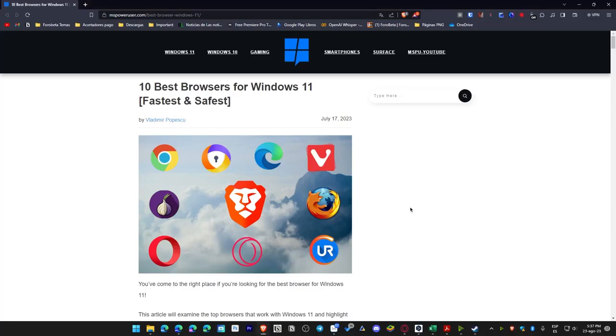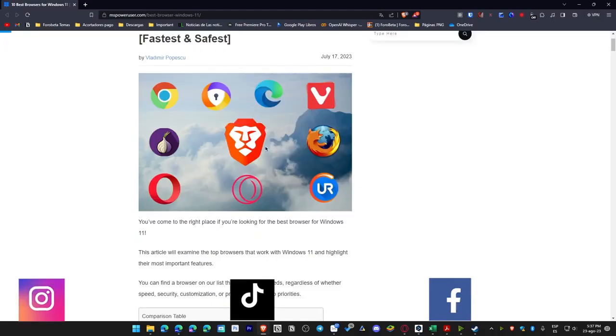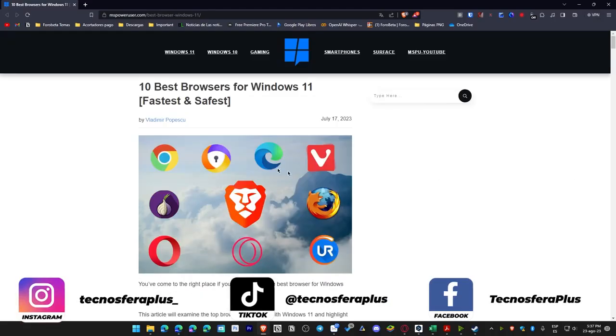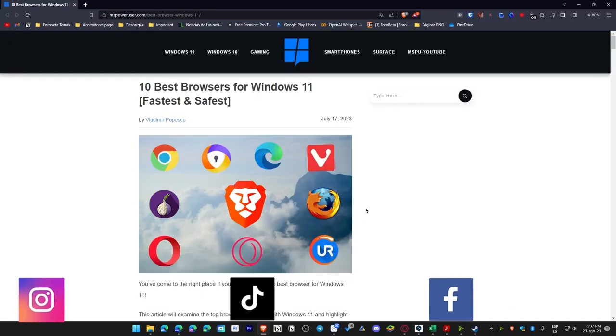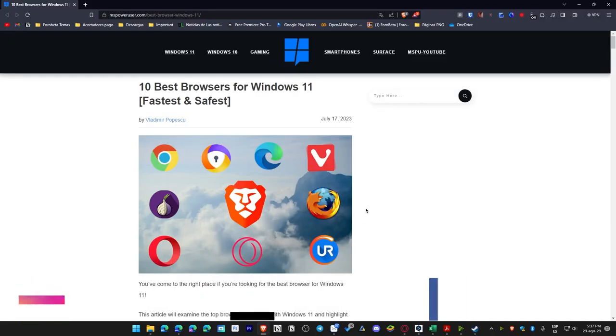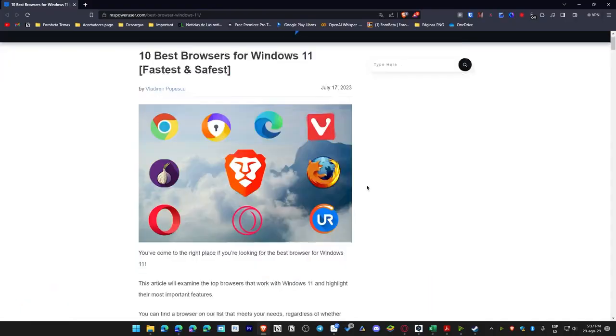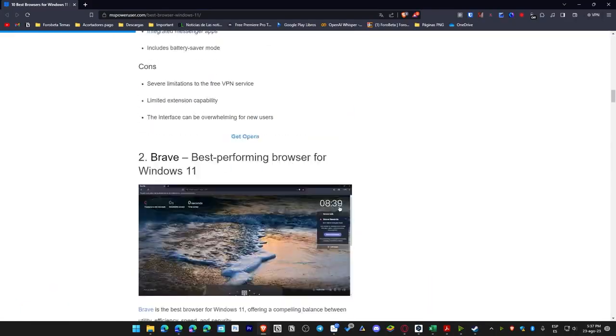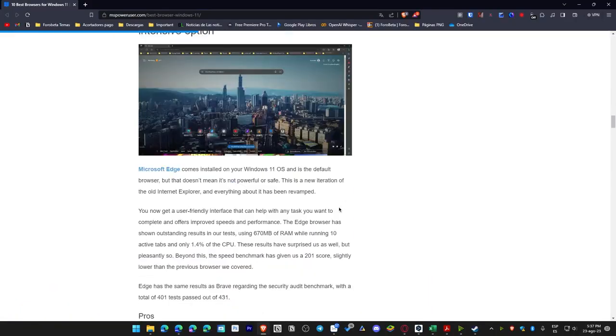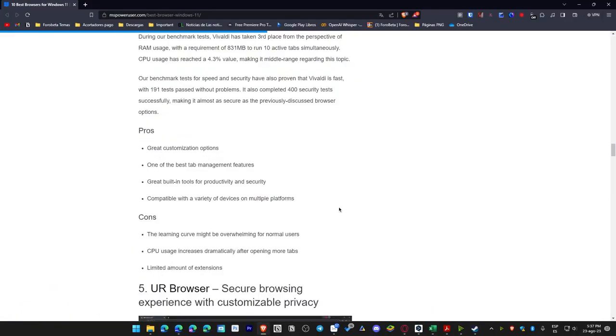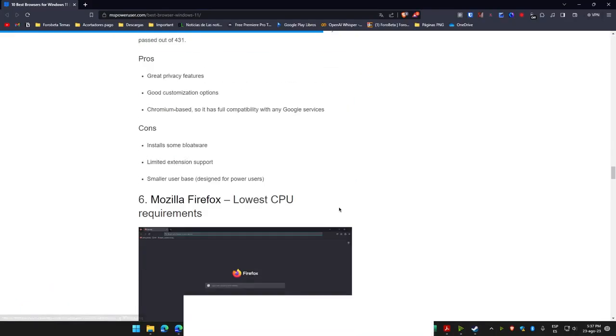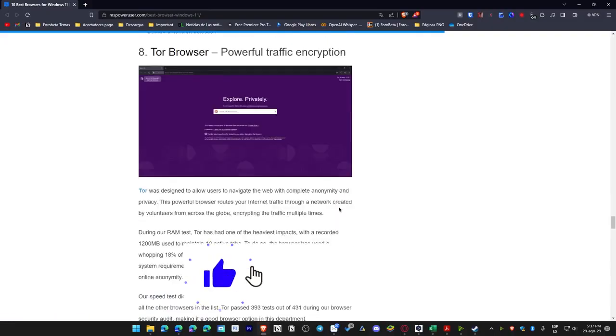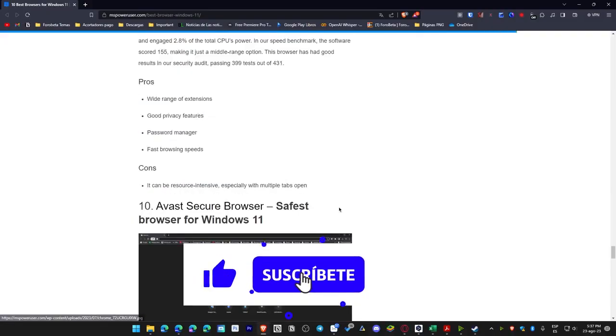Welcome to this new video presentation. I recently discovered an article on a website which I'll link in the video description since it's not my own creation. It's in English and what this individual did was compare various browsers for Windows 11, and they reached a conclusion. As you can observe, the article is quite lengthy. If you wish, you can come and read it.